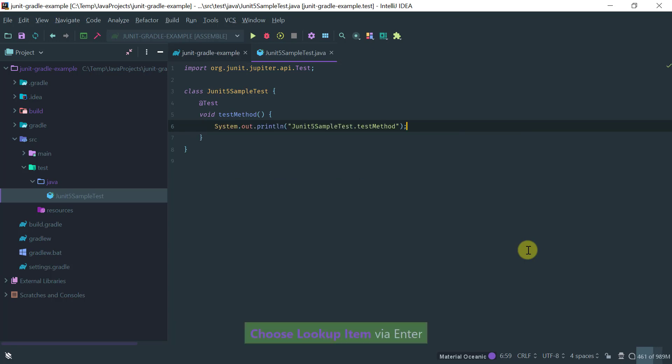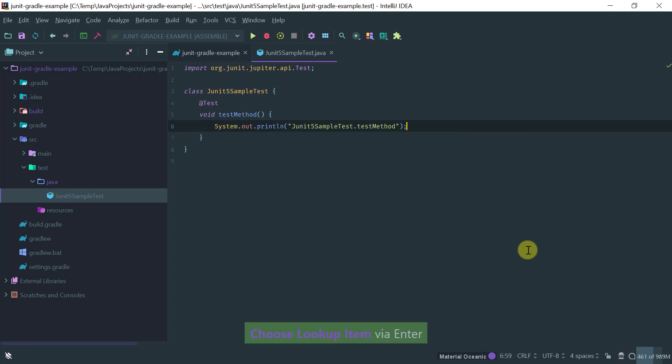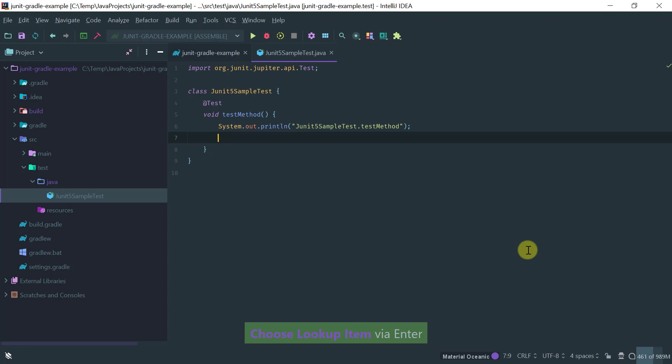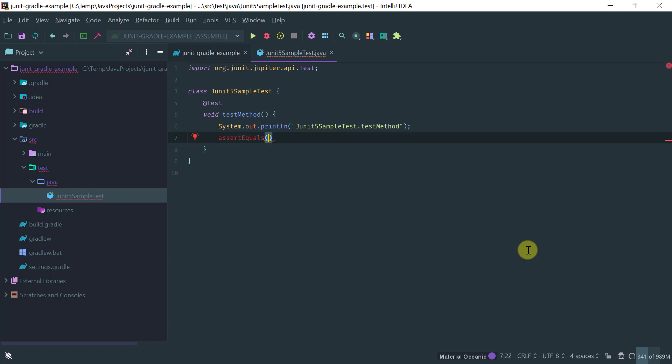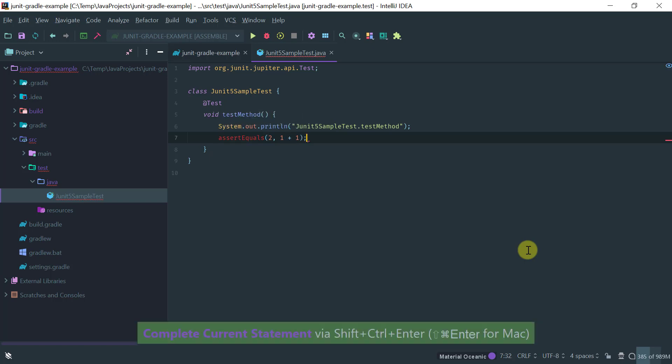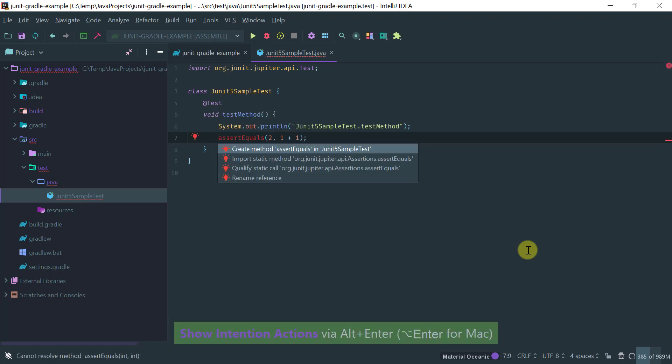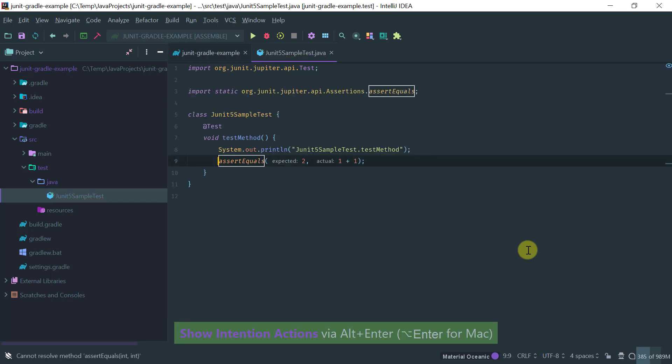So let me just add a few things here. Let me add a basic assert equals I don't know that two equals one plus one let's complete this and let's import static.